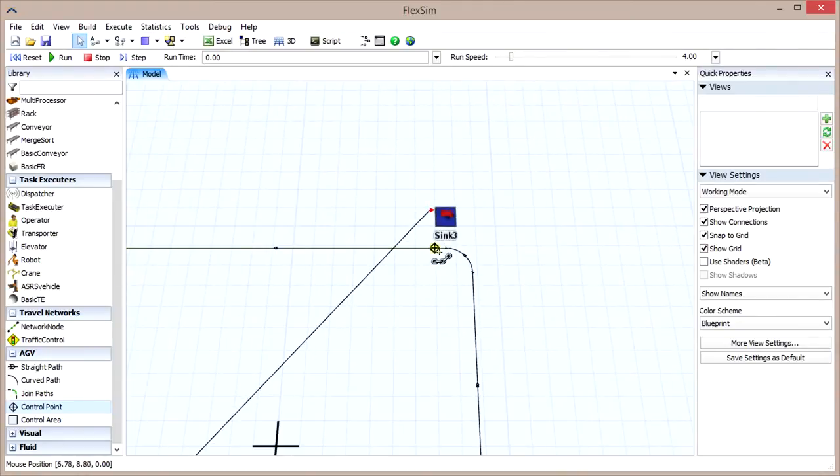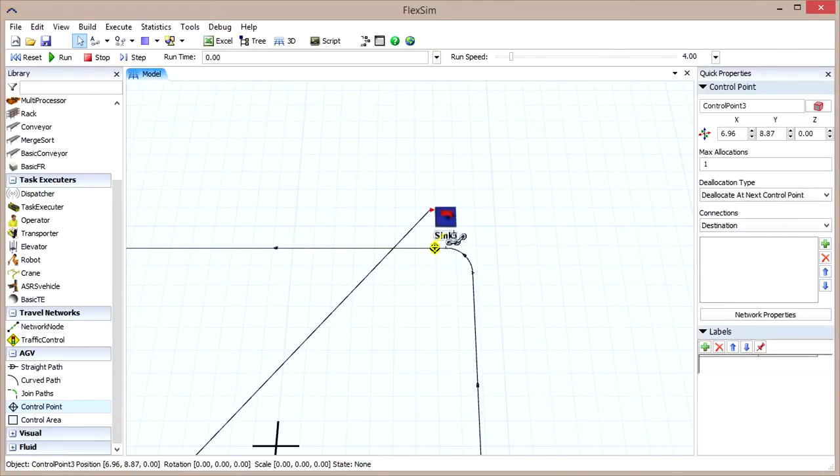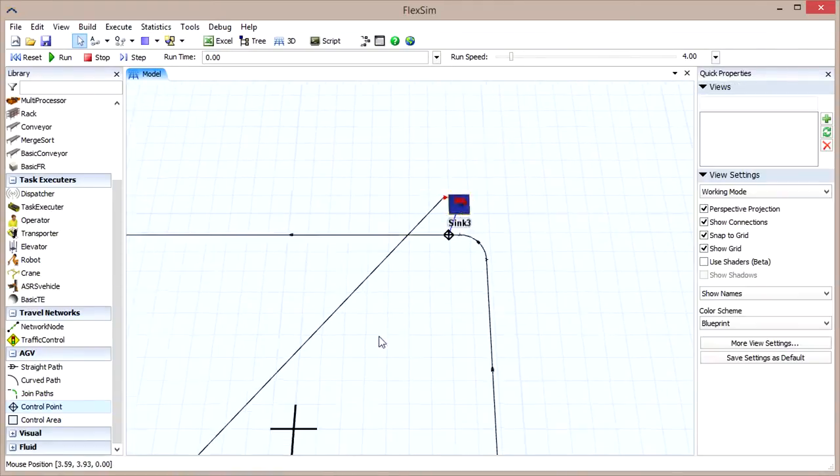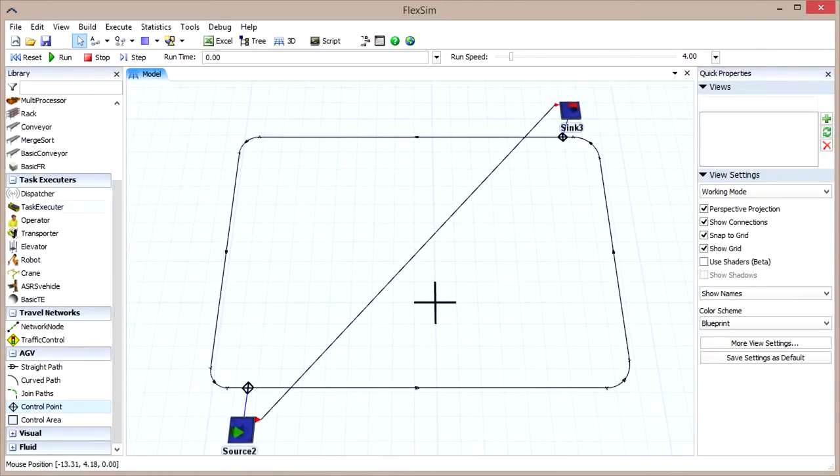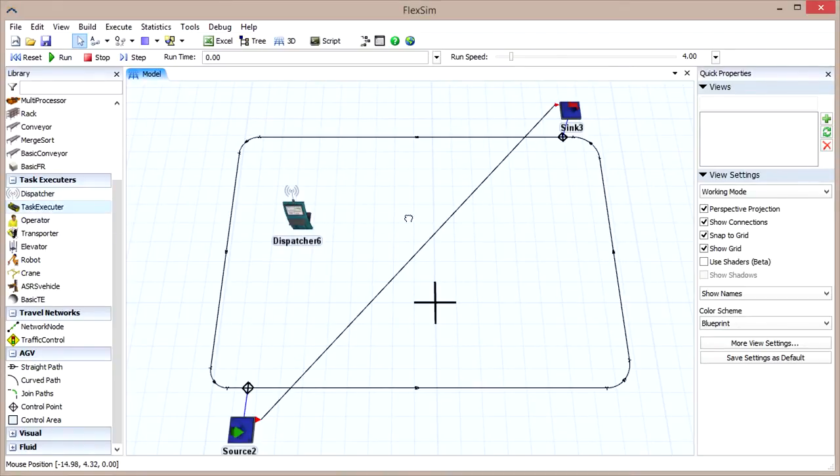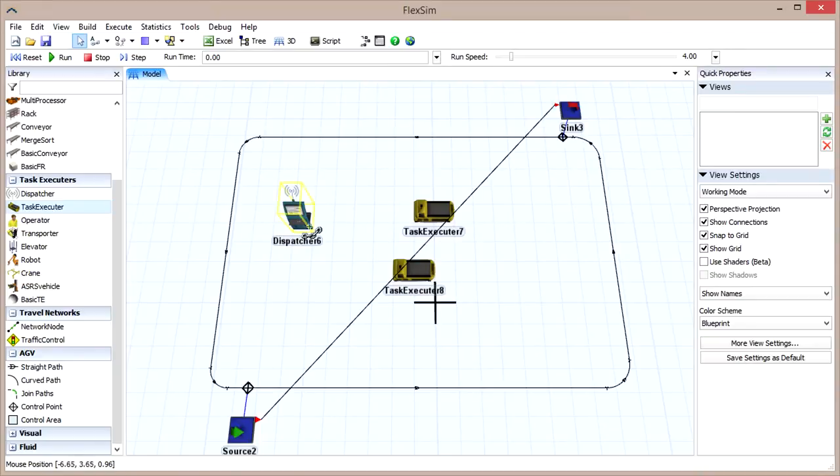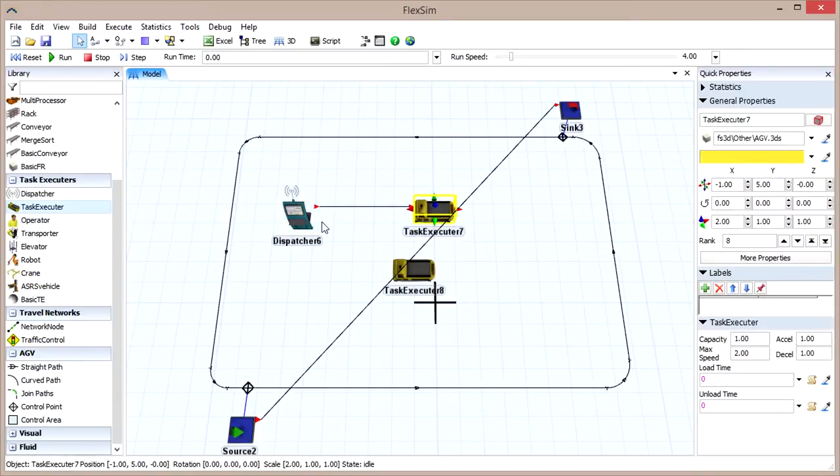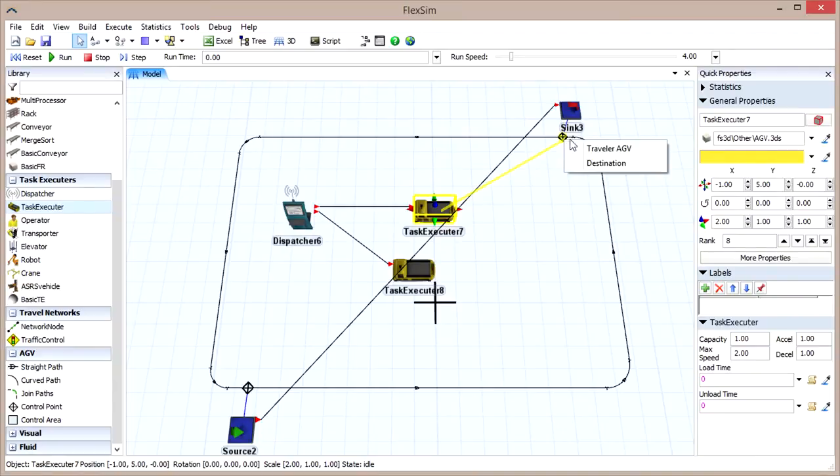Drag out a dispatcher and two AGV task executors and connect the dispatcher to each of them. Then, connect an AGV to the sink's control point using a regular connection. When you do, a dialog will appear asking you to specify whether this object is a traveler AGV or a destination.